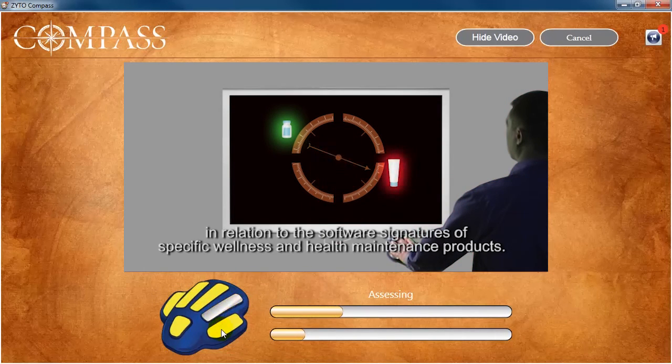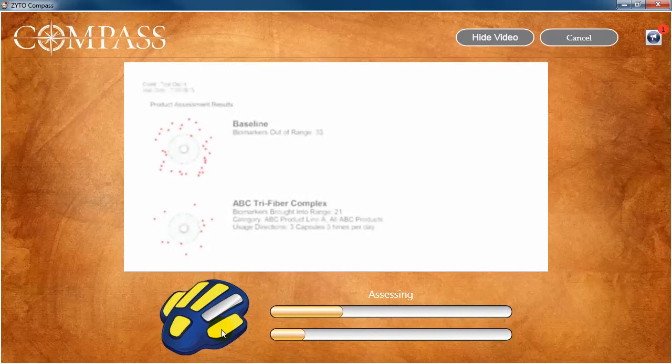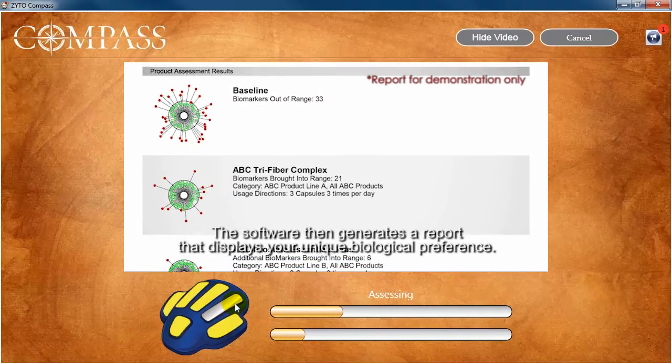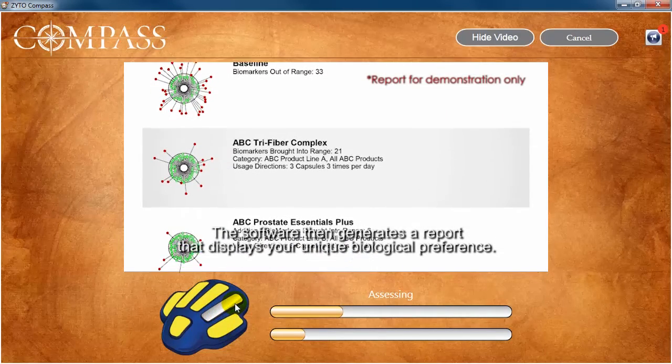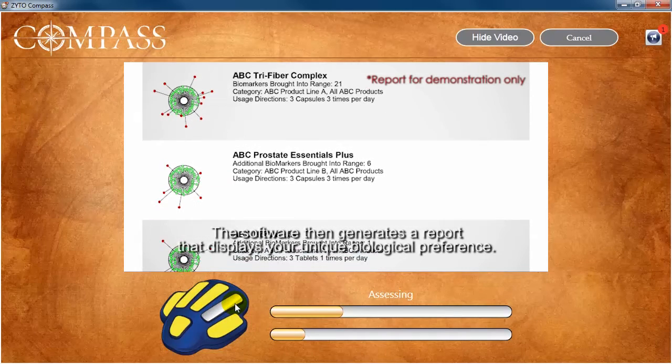If your client lifts a finger, you'll notice that the corresponding connection point on the image turns silver, signifying that the hand cradle has lost connection.